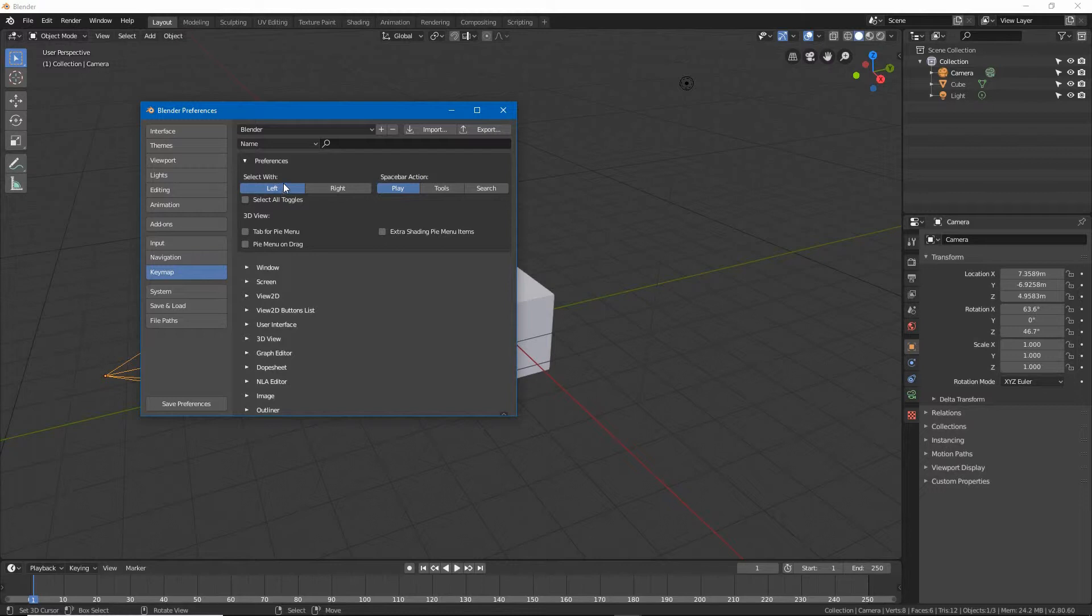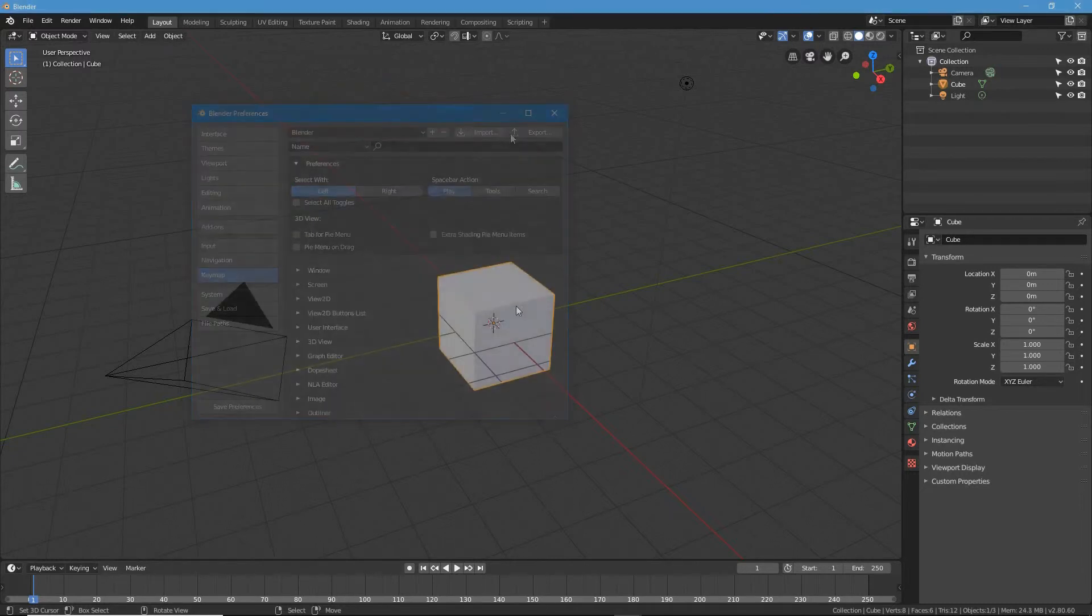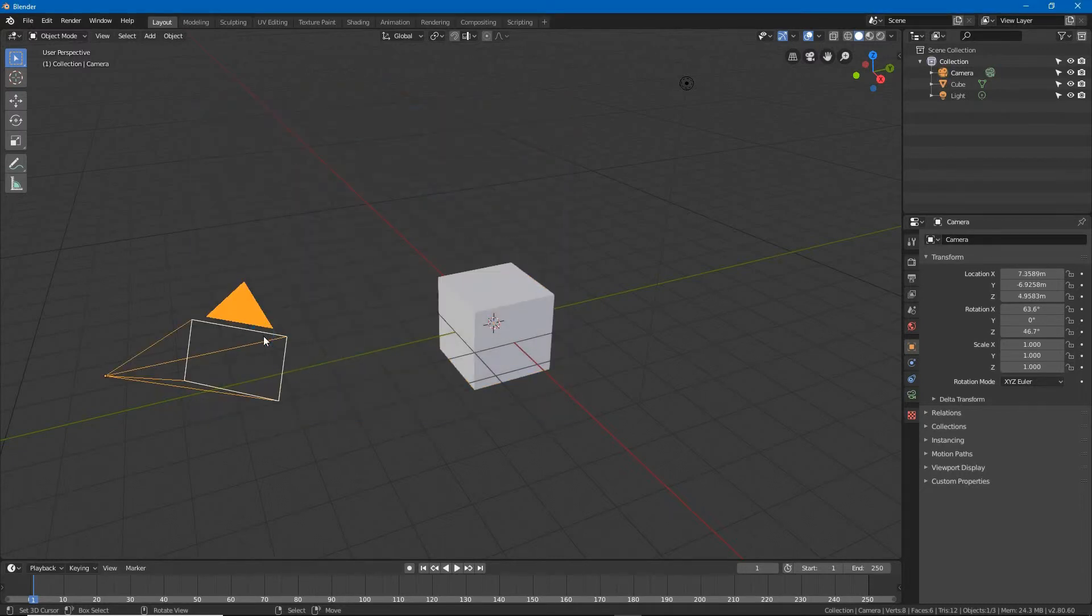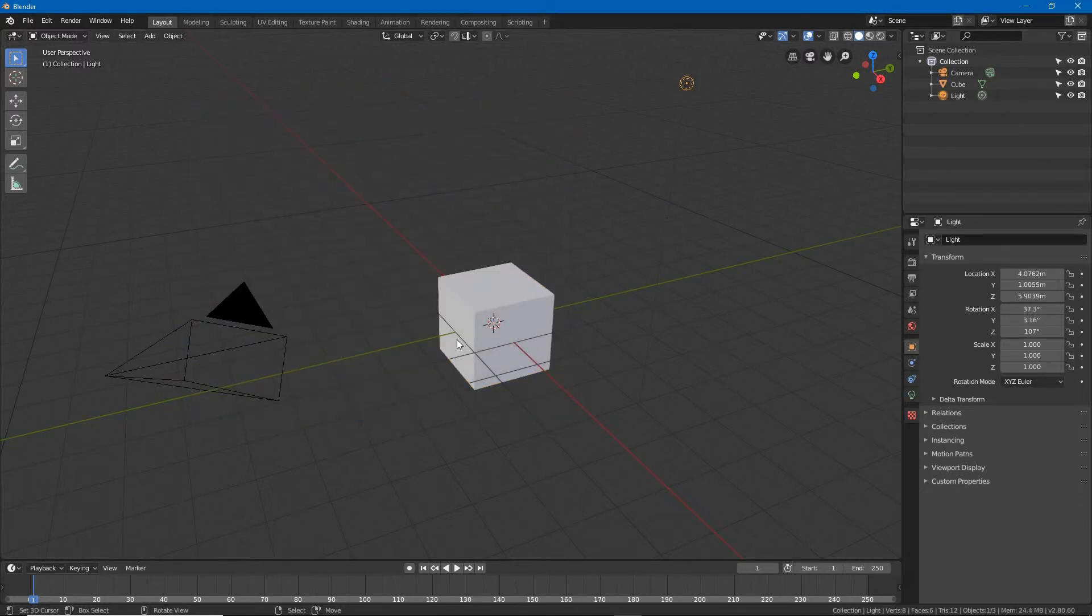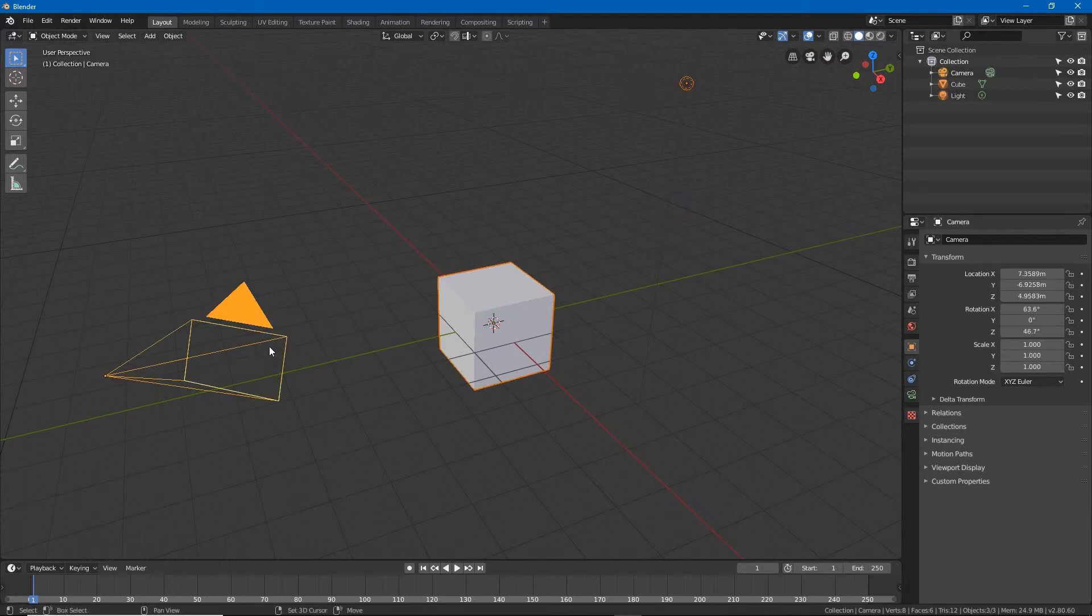Click left and close the window or click save preferences bottom left to make the change permanent. Selecting objects now will be done using the left mouse button, with shift plus left click for multi-selecting.